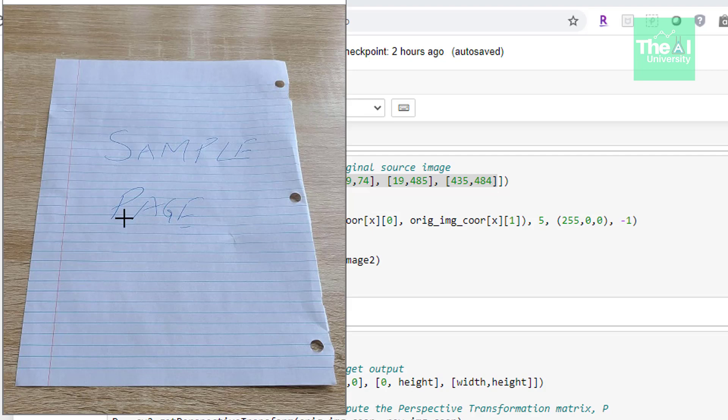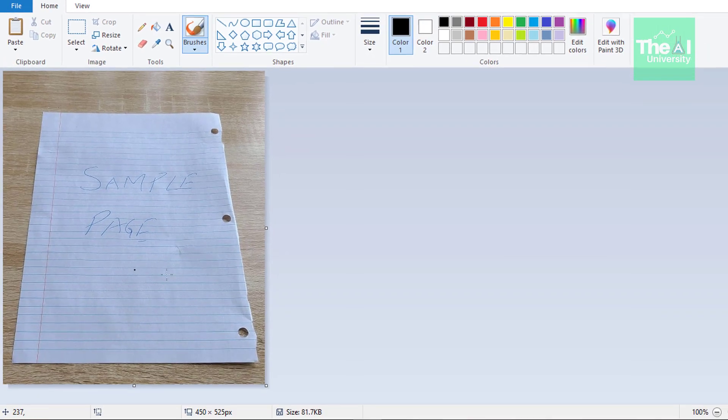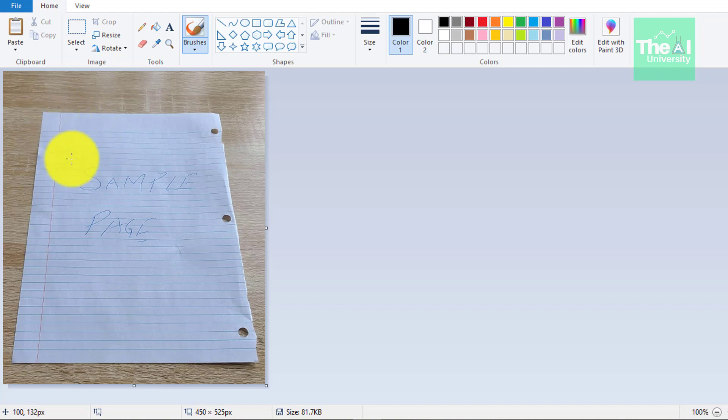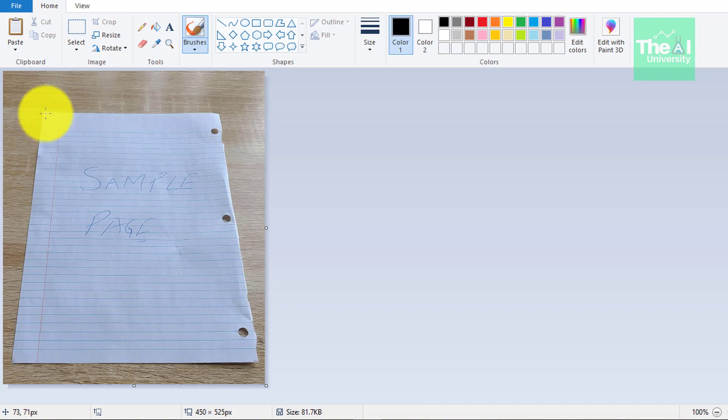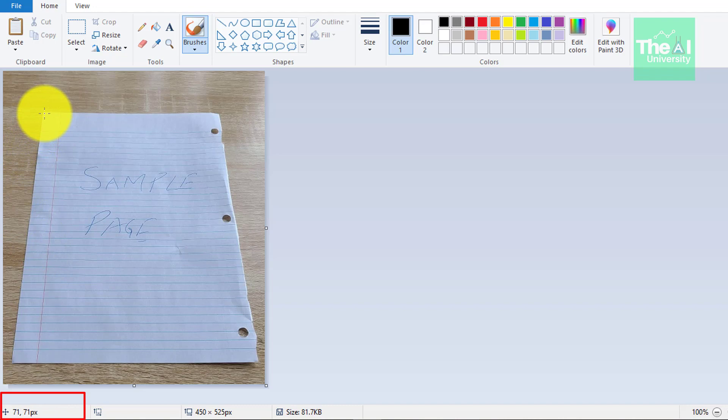The way we can find out the four corner coordinates is by opening the MS Paint application. This is the MS Paint application where I have opened my image. Move the pointer at one of the corners on the upper left corner. You can see when I moved my pointer here, the corresponding value got changed here in the lower left corner. I'm pointing it here and the corresponding value is getting changed on the lower left corner. You can see 71, 71 mentioned there.